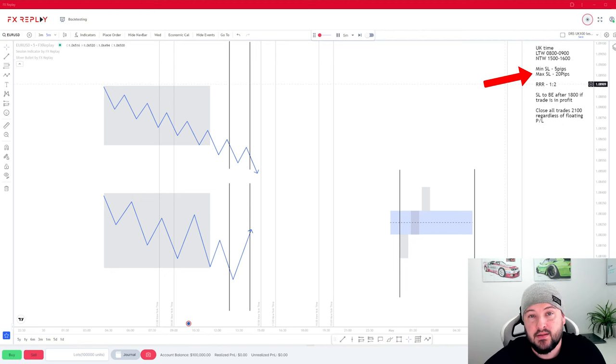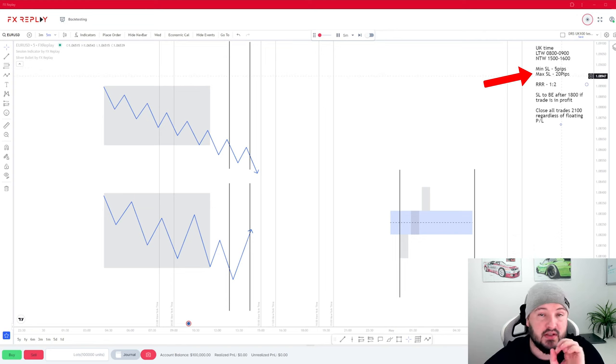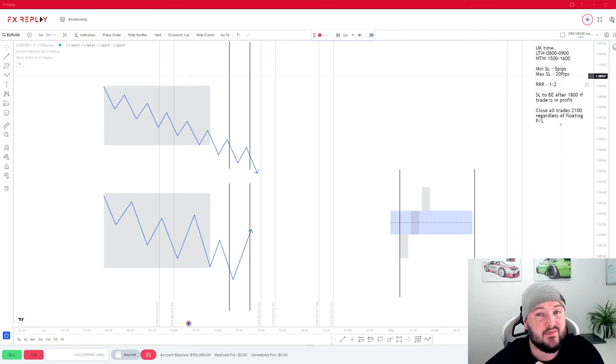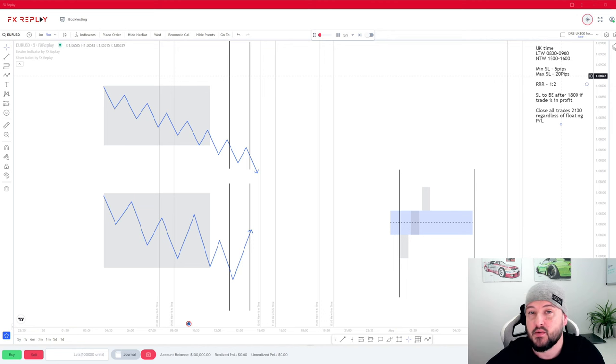We will have a minimum and maximum stop loss sizing of 5 and 20 pips. So the smallest stop loss we will use is 5 pips, and the maximum size is going to be 20 pips.